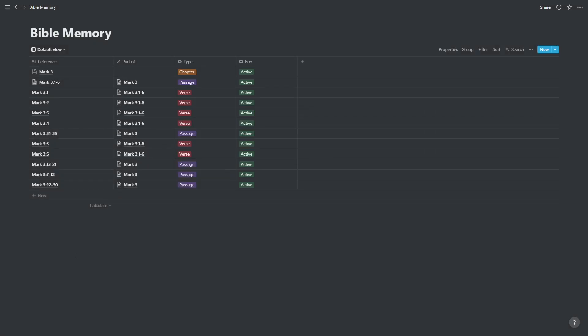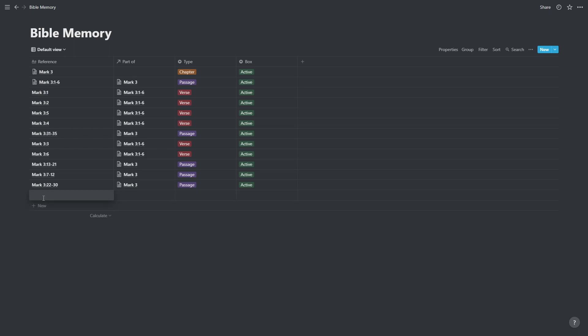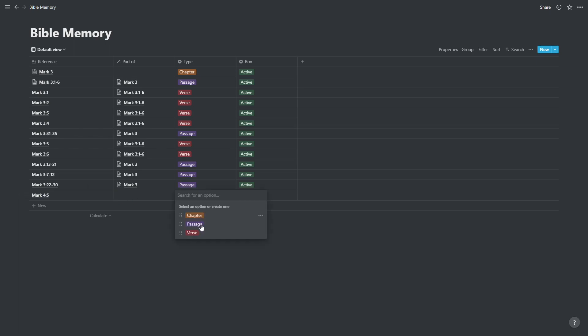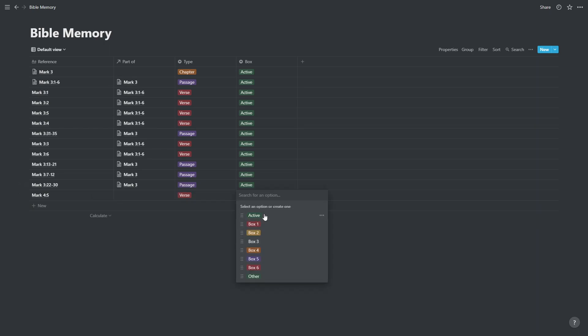So that's how we're going to be inputting information. If we want to put in a verse by itself, let's say we are memorizing Mark 4 verse 5, we haven't yet included Mark 4 in here. We could put in the passage that it belongs to or we could leave it blank and just put in Mark 4 verse 5, open it and just copy and paste in the text for that verse. But we would then have to manually go through and change this to verse and change it to active. So it would take a little bit longer if we were entering a lot of verses that way.